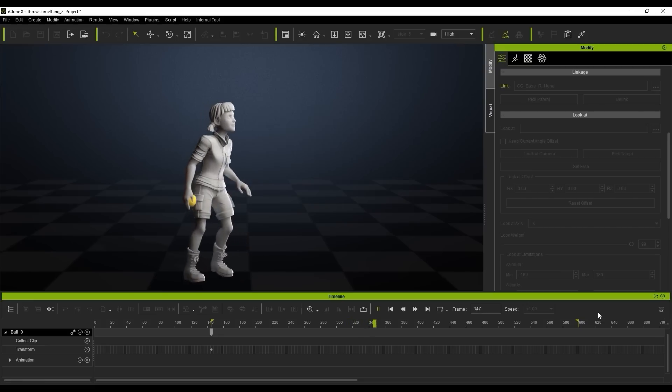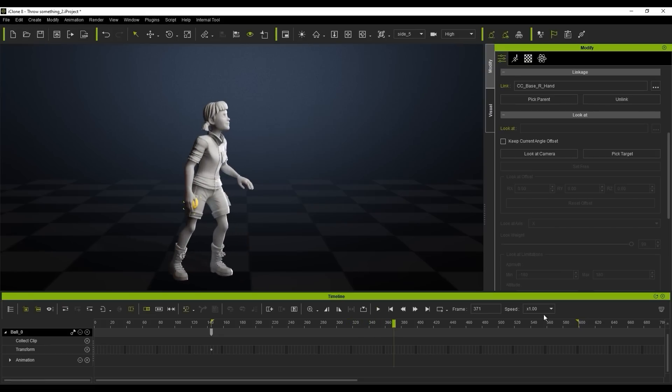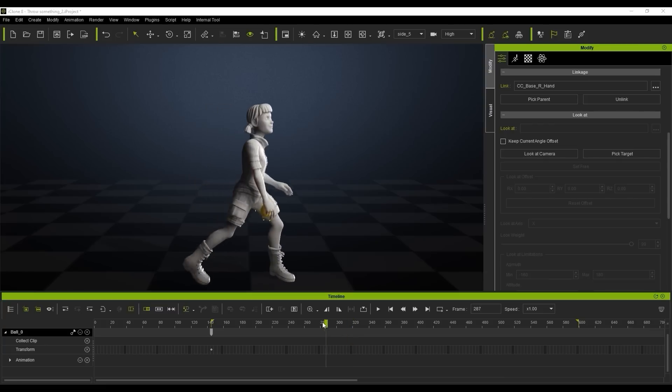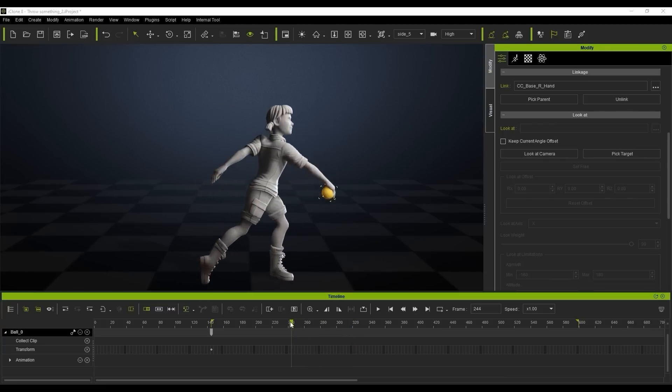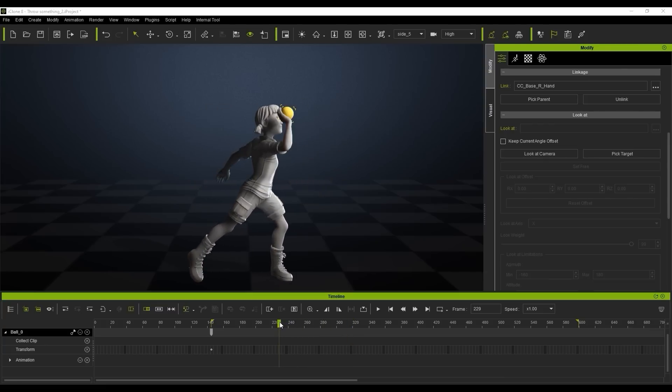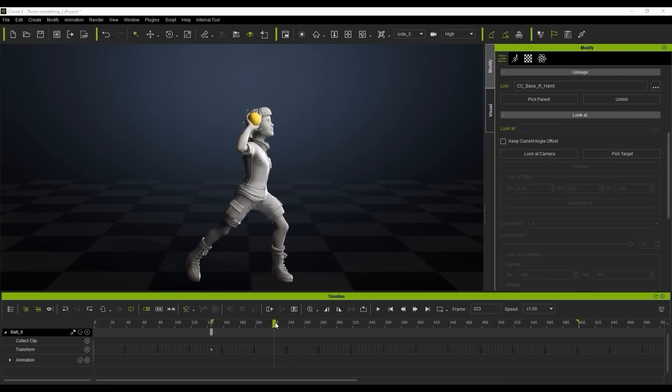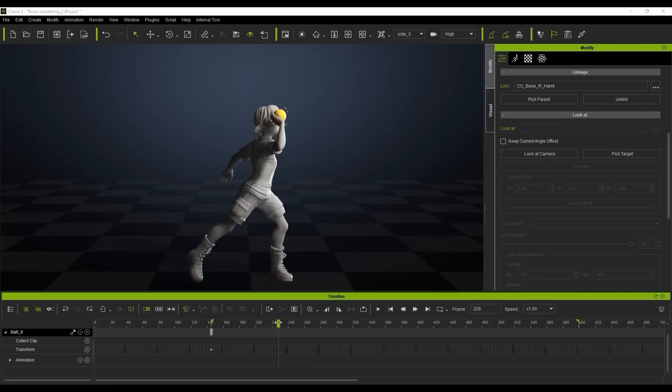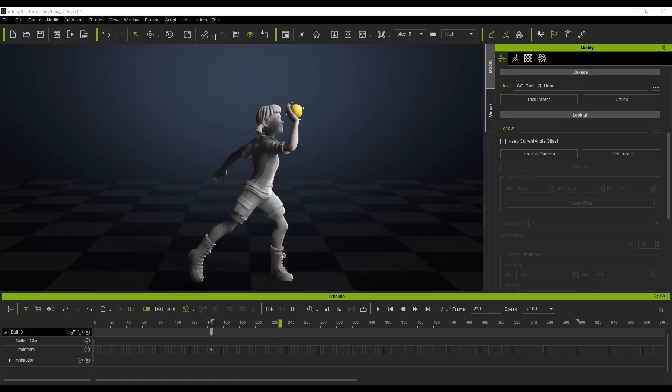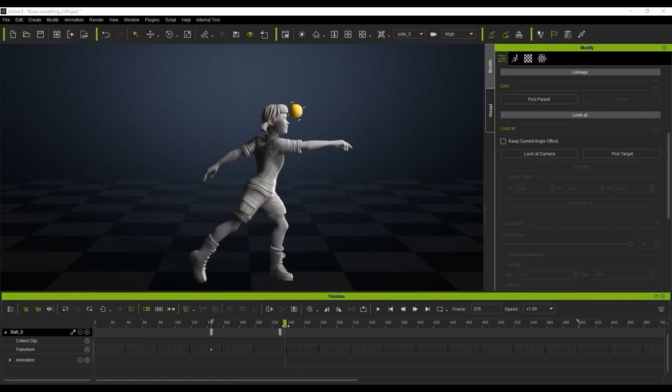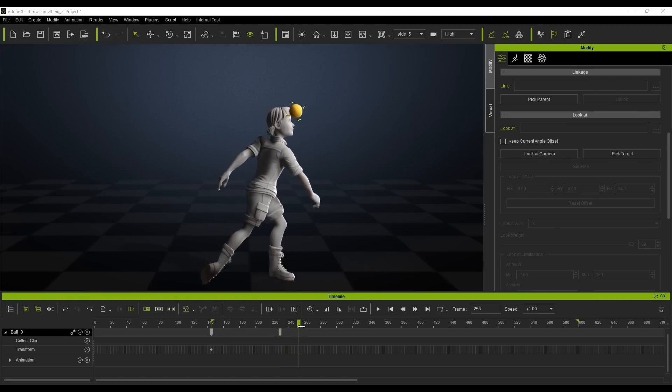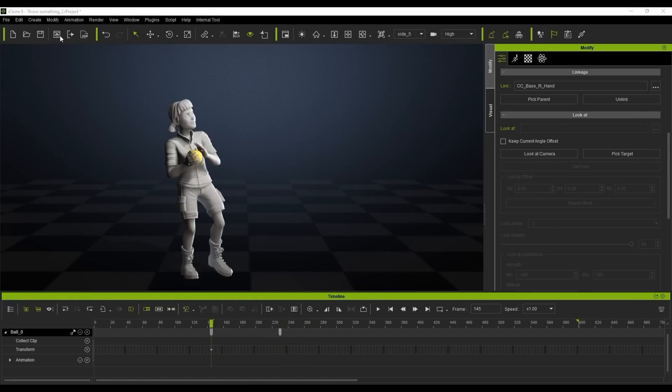So when we play that back you can see it's stuck to the hand. Now the trick is of course we're going to find the point where she releases the object and then we're going to unlink the prop at that exact point. So just right here we're going to unlink it and now if we play that back you'll see the prop then is unlinked.